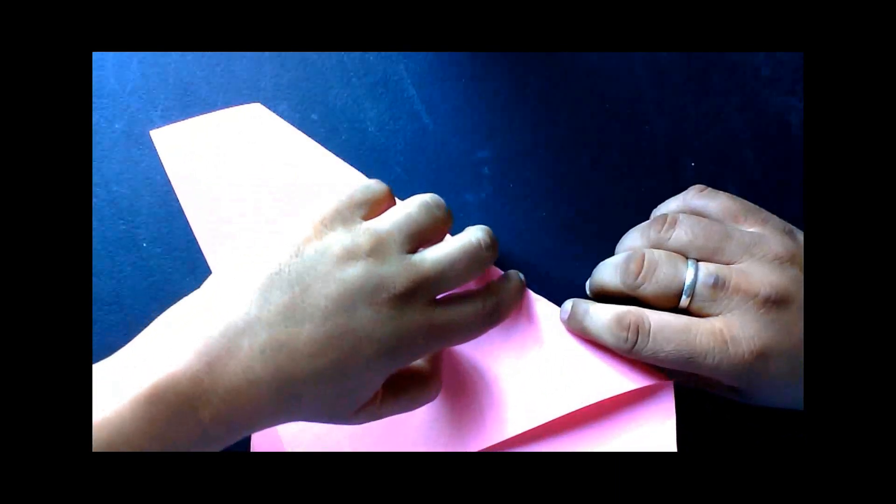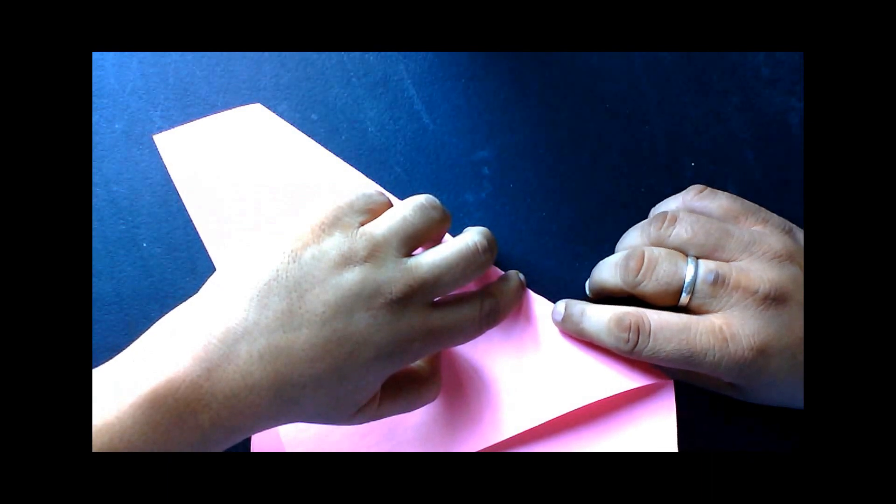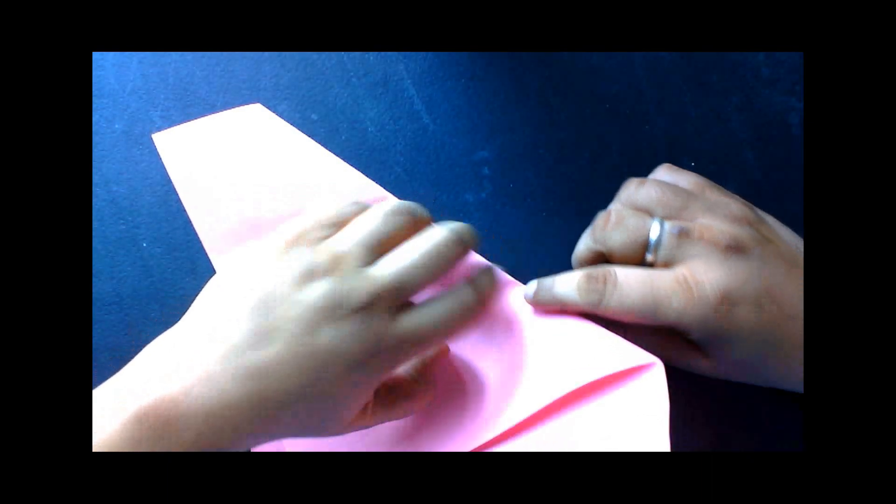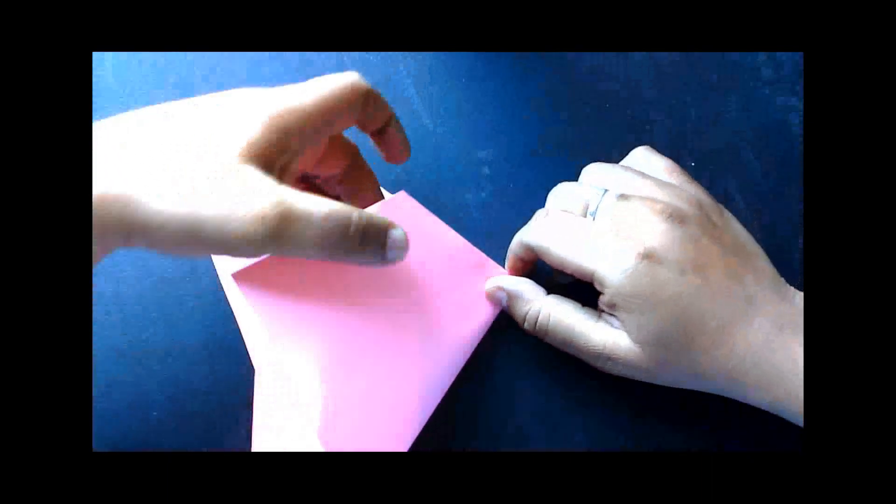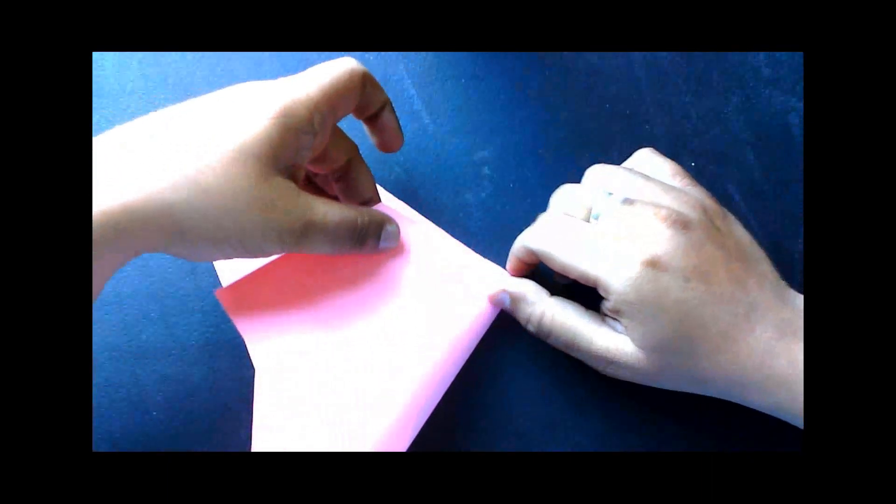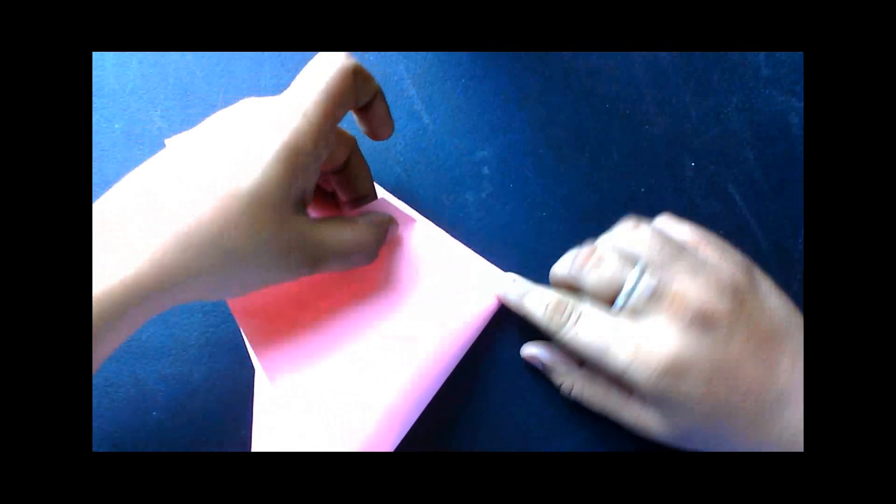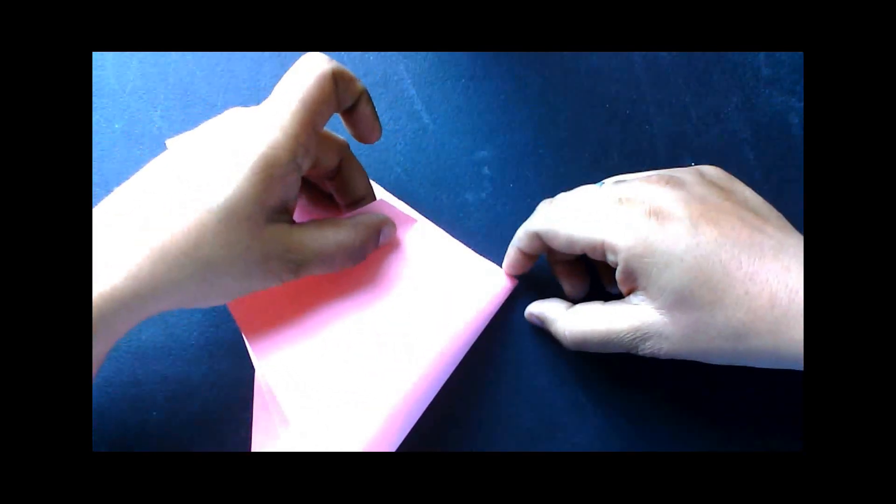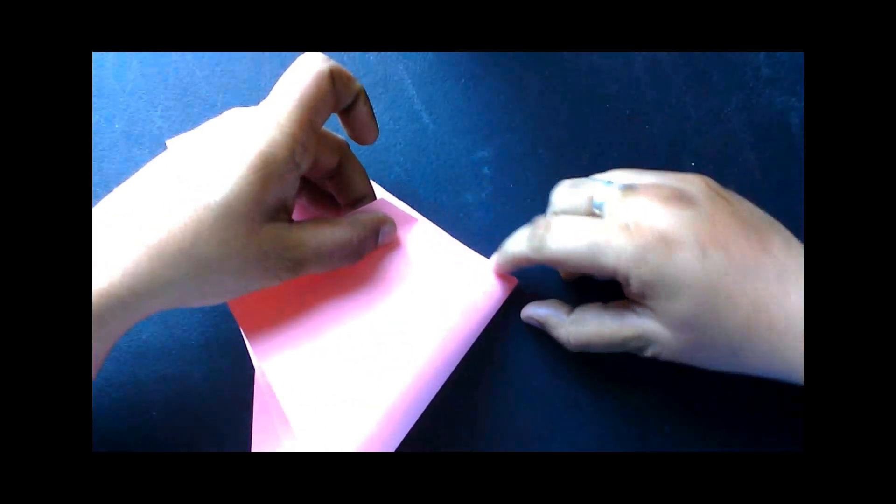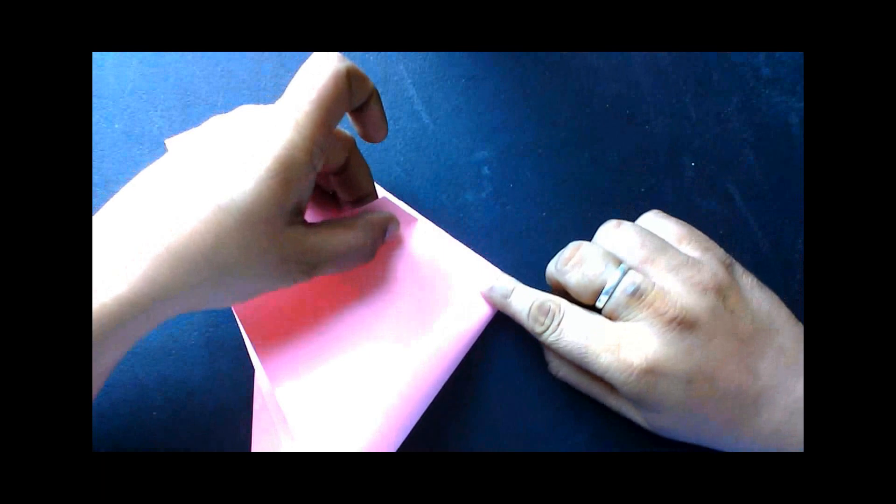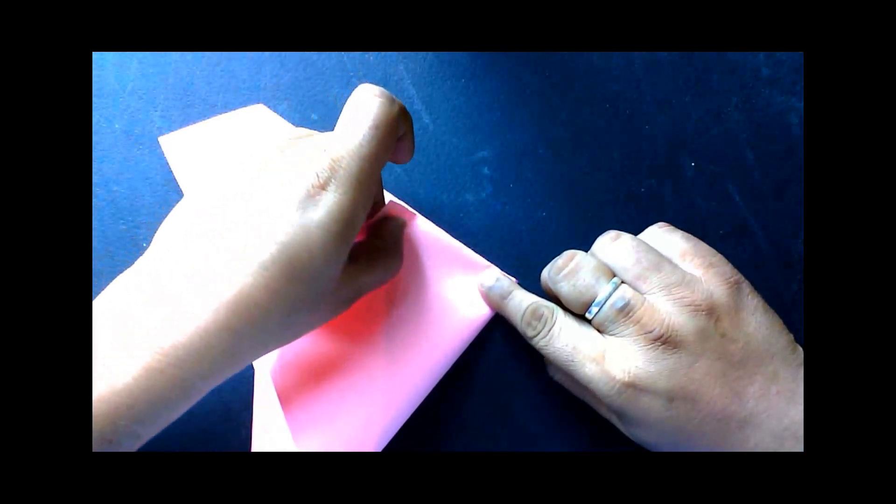I'm going to fold it at the point where I want to make my perpendicular and make sure that the upper crease is exactly on top of the lower crease. Once I have ensured that, I'm going to create a crease here.